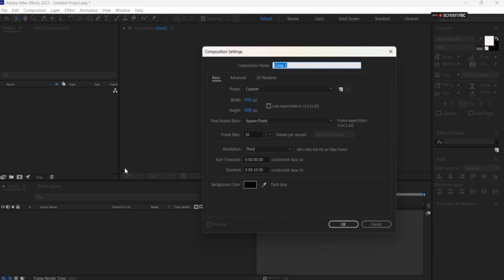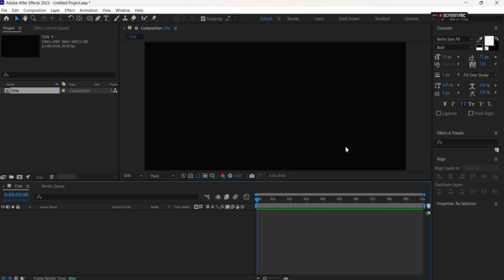First we'll create a composition named 'circle' with the specified height and width, 10 second duration, and black background color. Let's press okay.